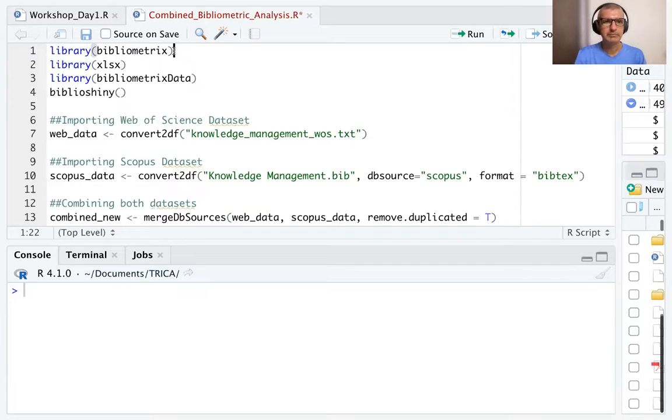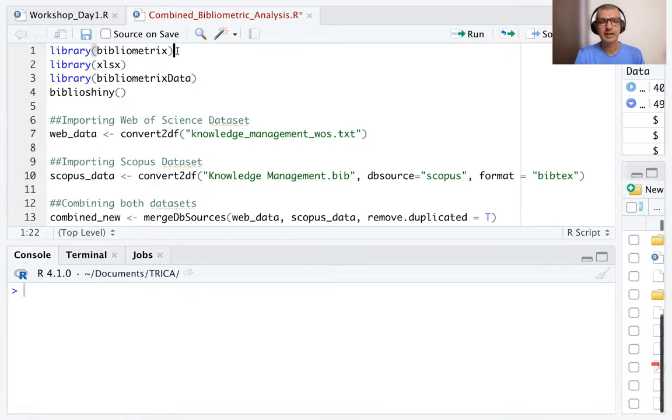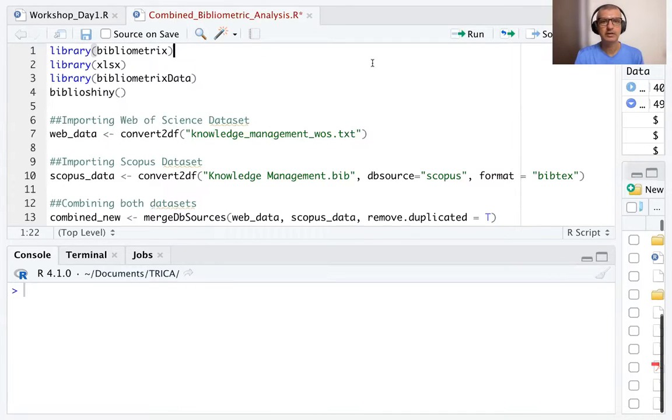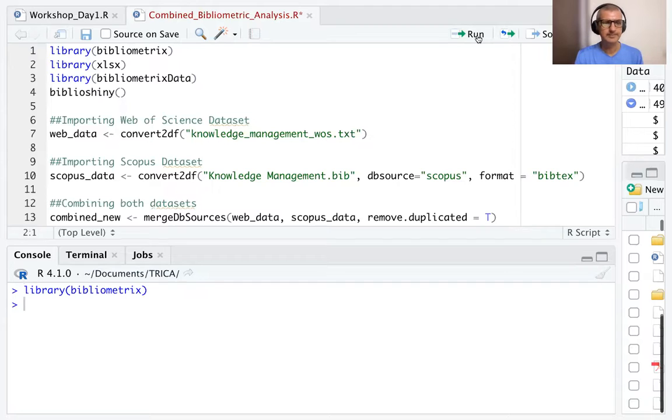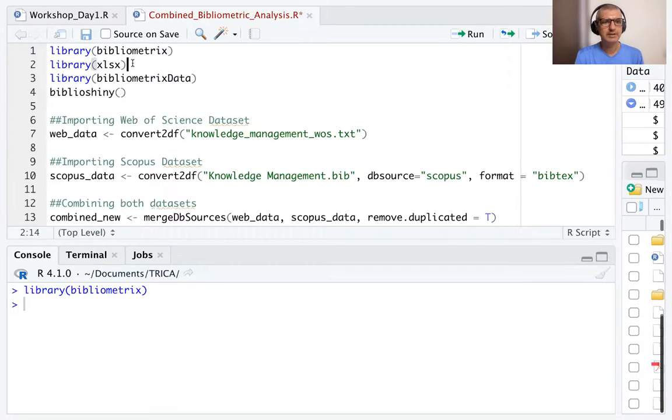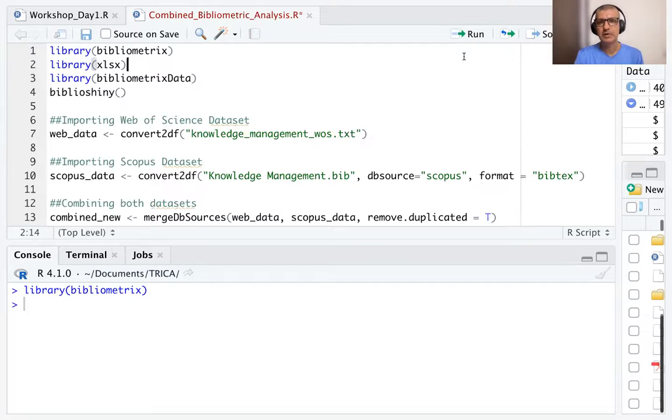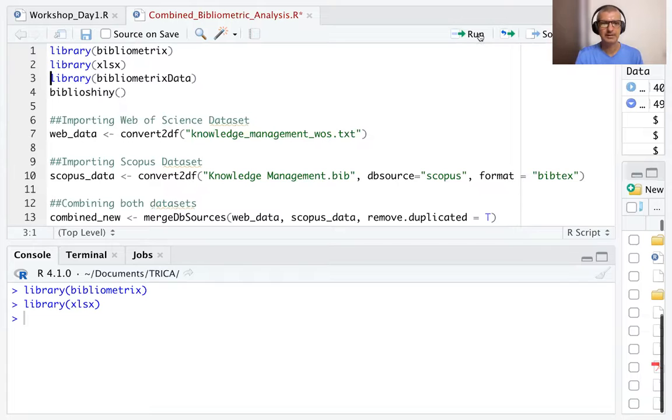So first we will load the bibliometrics package. We'll use the library command to load it onto R. We'll run this command. It is done. Since we want to store the output as an XLSX file, we will use the library command to load the XLSX package, the Excel package.